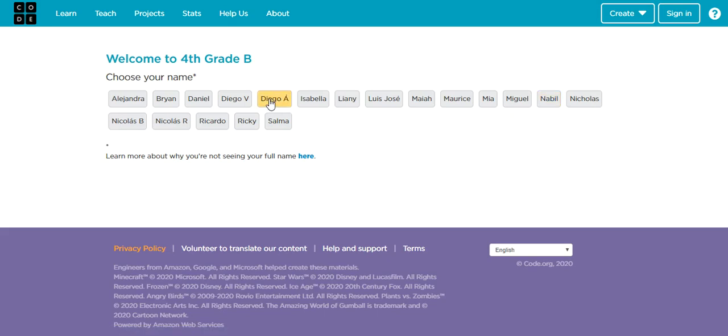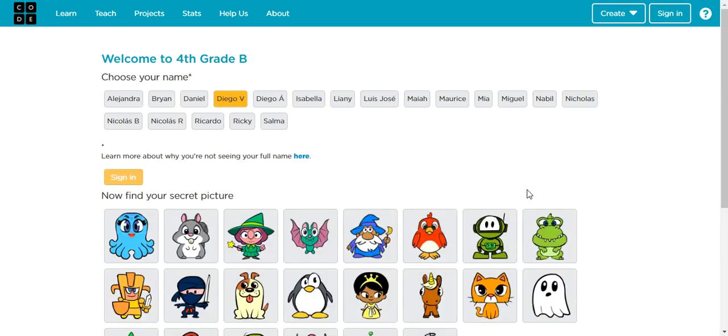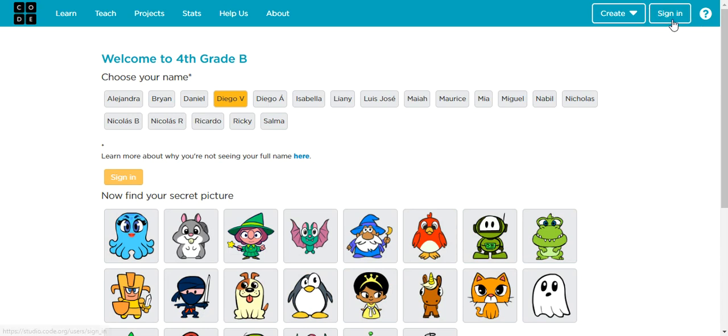So we're going to click on your name, and then you're going to select your password in this form of a picture. Afterwards, you will see your name right here. If it's not right there, make sure that you sign in properly, because whatever project you work on will be lost and I won't be able to see your progress.